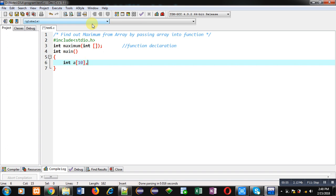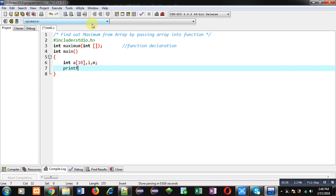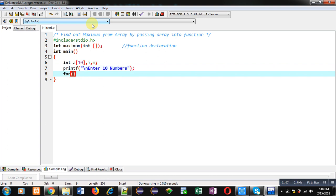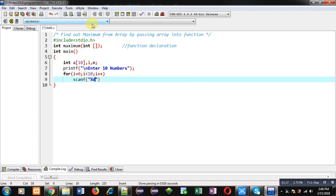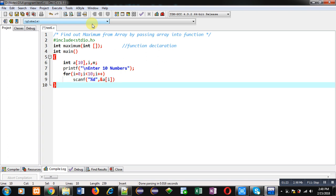Inside the main function I am first declaring an array, then variables i and m. Now I am going to print a message: 'enter 10 numbers'. Then a for loop starting from 0 will repeat 10 times. Inside this for loop I am going to use a scanf statement to receive 10 values from the user.